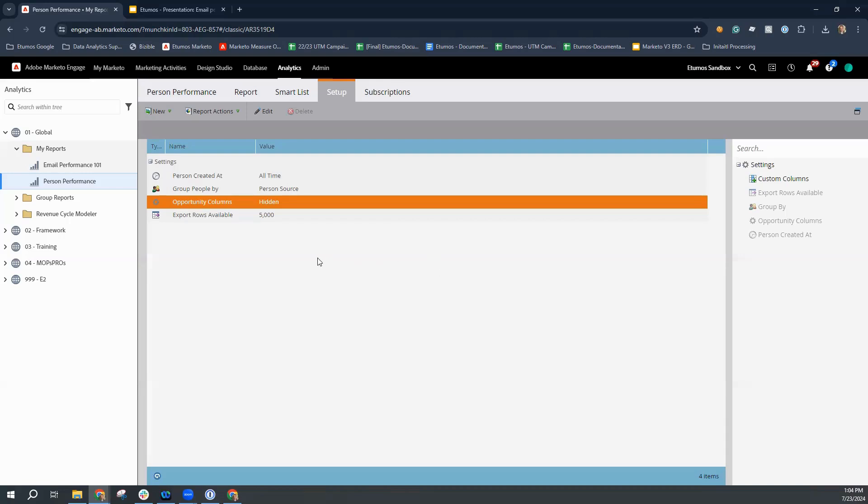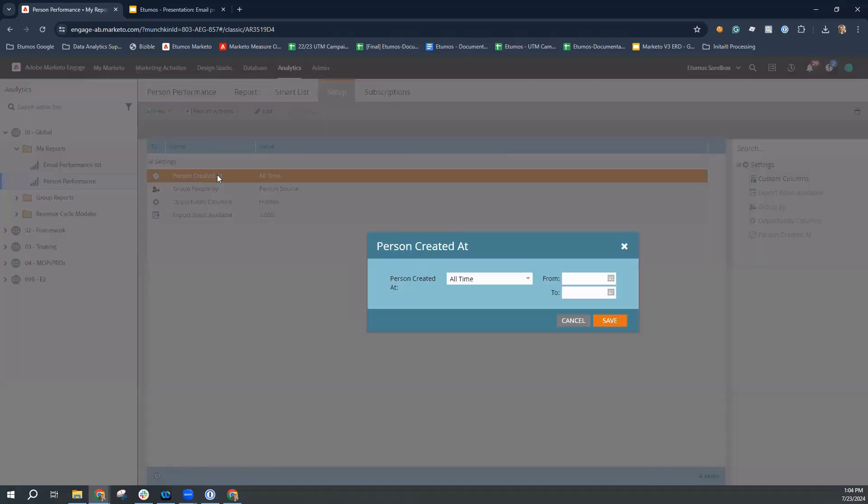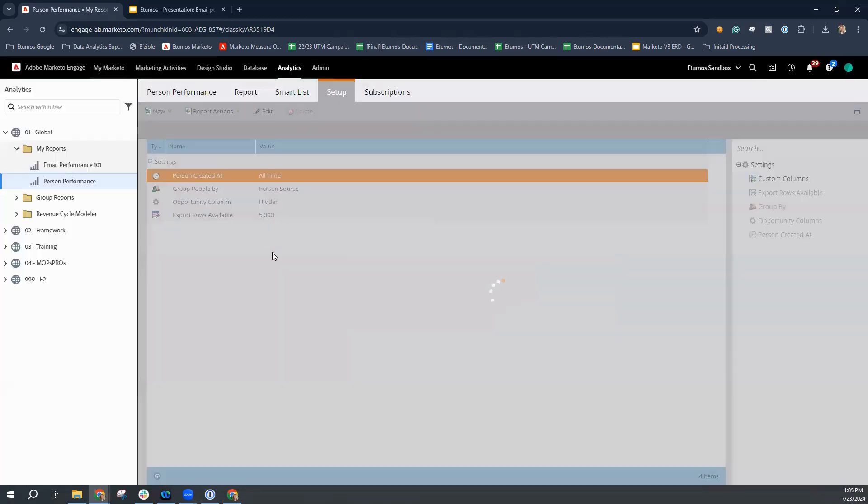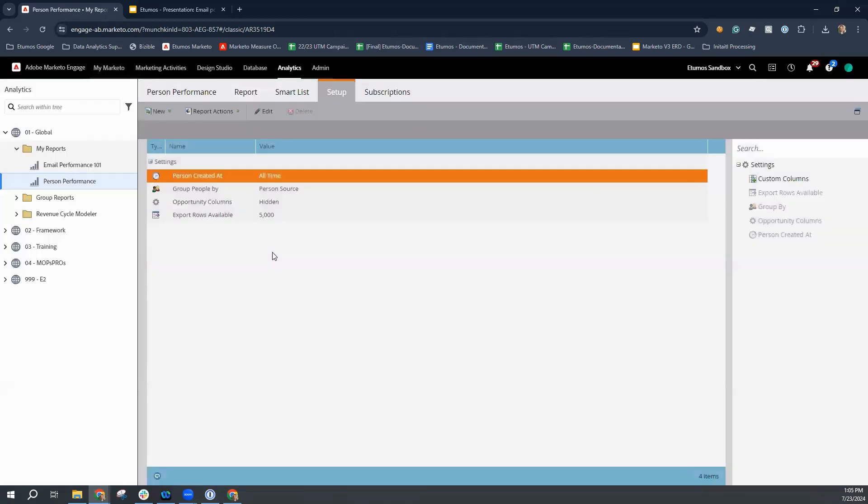So in this section here, you have a couple of different options. The person performance report is specifically focused on understanding what is driving a person to creation. So that is what your time period is going to be based off of. You can select a particular date range, or you can select all time. So what that means is it's going to look at pulling people based off of their creation date in your Marketo instance. And then based off of that creation date, you can group those people together.